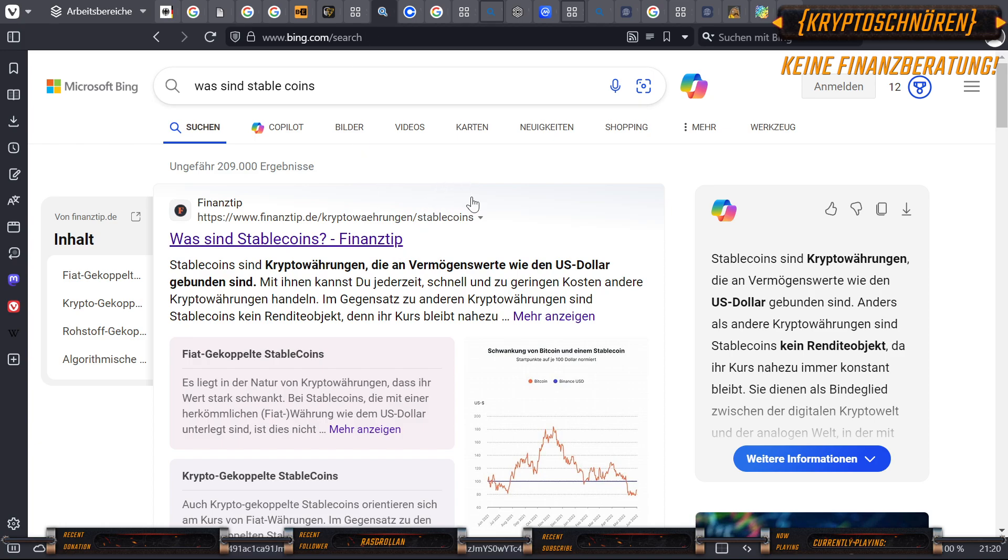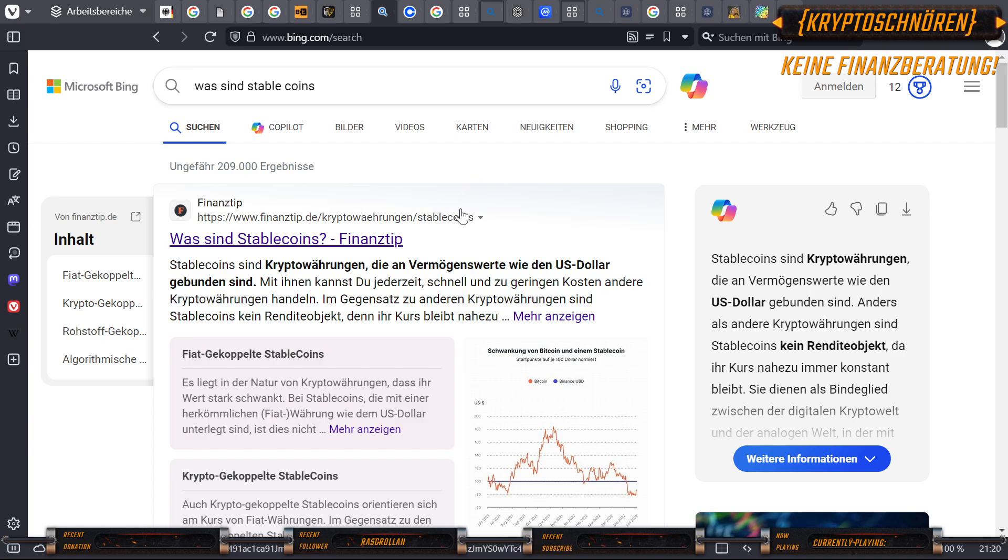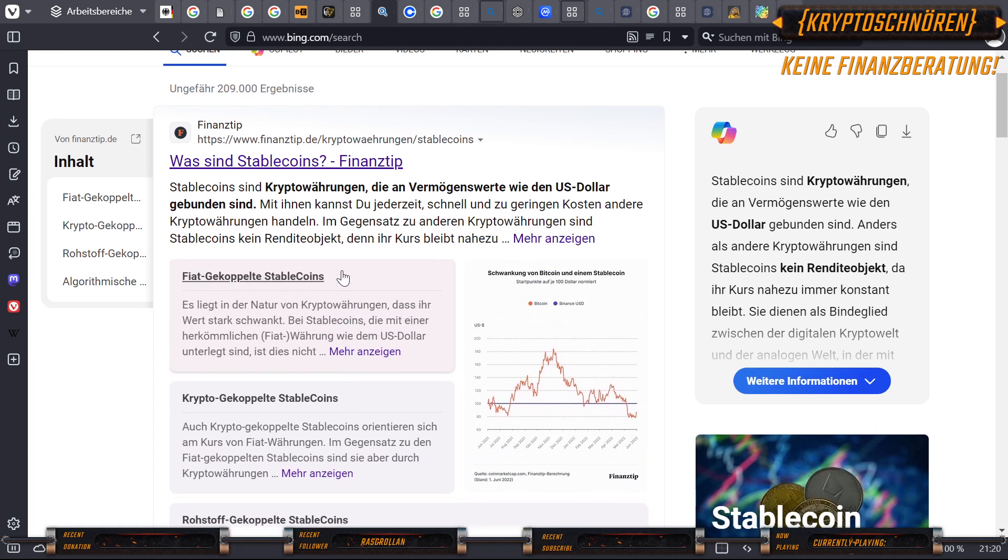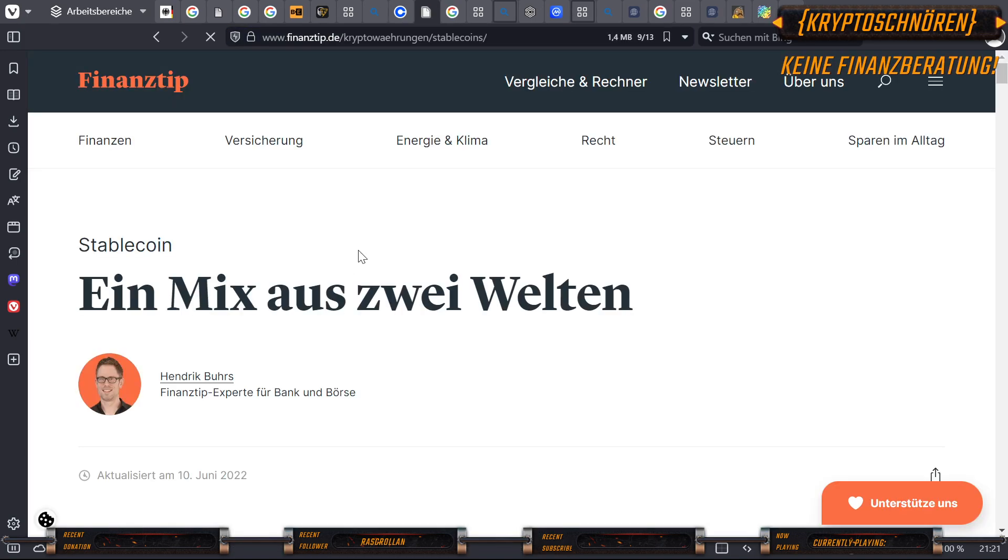Was sind Stablecoins? Stablecoins sind Währungen, die an Vermögenswerte wie den US-Dollar gebunden sind. Mit ihnen kannst du jederzeit, schnell und zu geringen Kosten, andere Kryptowährungen handeln. Im Gegensatz zu anderen Kryptowährungen sind Stablecoins keine Renditeobjekte, denn ihr Kurs bleibt nahezu stabil. Stabile Münze. Es liegt in der Natur von Kryptowährungen, dass ihr Wert stark schwankt. Bei Stablecoins, die mit einer herkömmlichen Fiat-Währung wie dem US-Dollar unterlegt sind, ist dies nicht der Fall. Es gibt auch Krypto-gekoppelte Stablecoins.